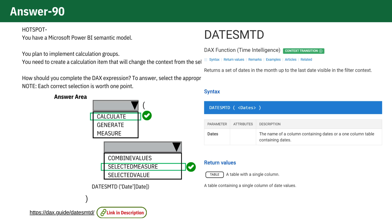DATESMTD with the Date column. This function returns a table containing the dates from the beginning of the month up to the last date in the current context. By using it within CALCULATE, it adjusts the context to be month to date.